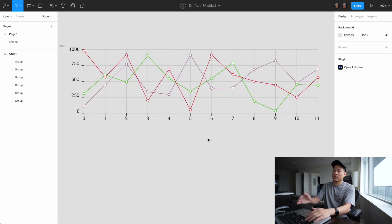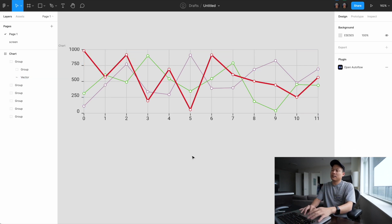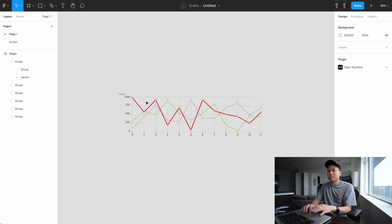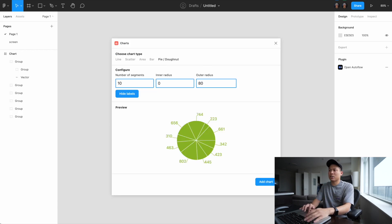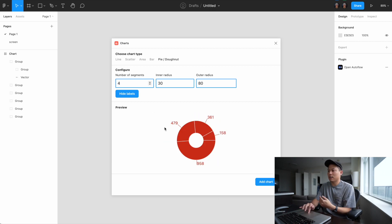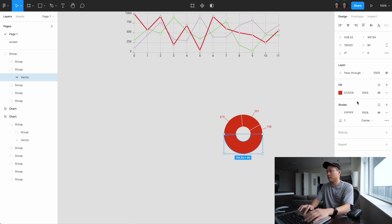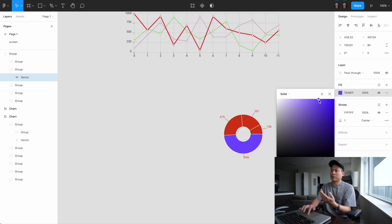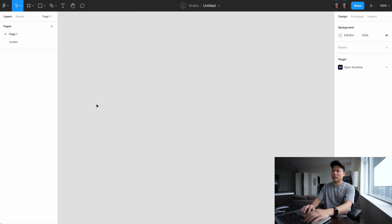With the Charts plugin, after you configure it you hit add and boom — it's added to your Figma file. If you want a different style you can customize it right there. It creates the base element for you and then you can make it look pretty later. It works not just for line charts but also donut charts and more. You just type in the segments you want, add it, and then customize the colors however you like.